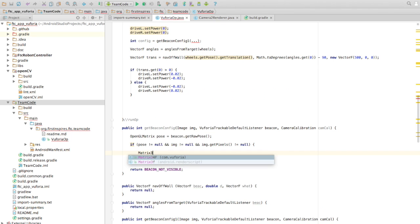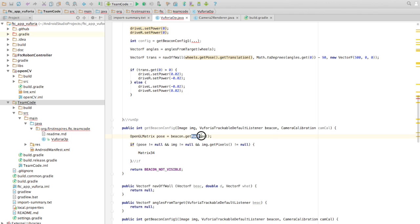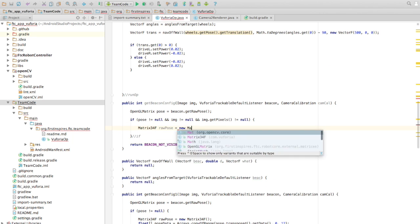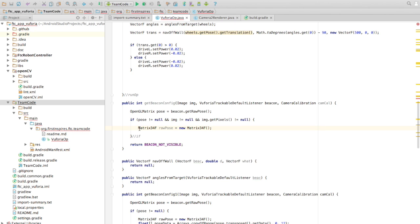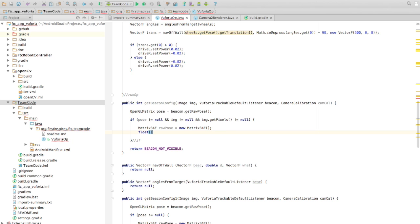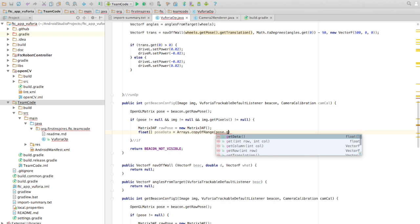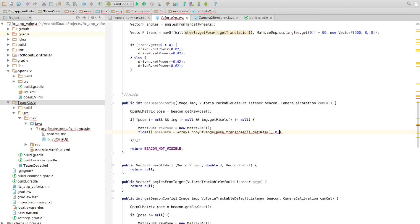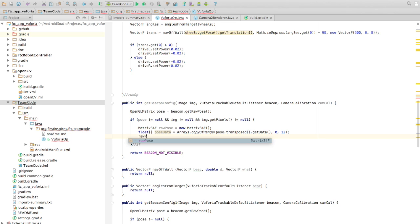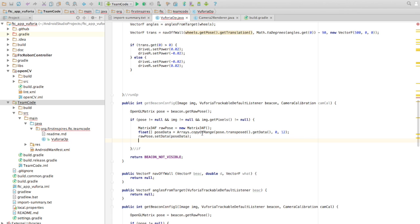We call getRawPose because we want data in the format the default Vuforia libraries use, but there's some more processing we need to do. This is basically just another set of data organized differently — essentially I'm taking the data that Vuforia gives me, flipping it around, and putting it into a new matrix. Now the data is organized so Vuforia can actually use it.